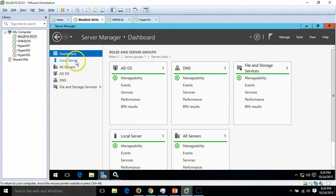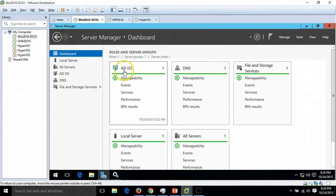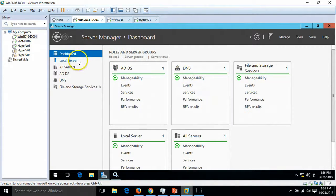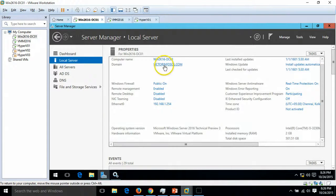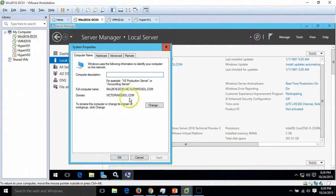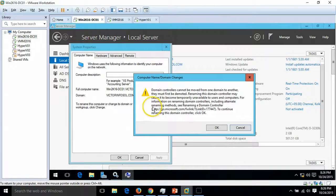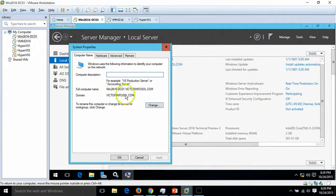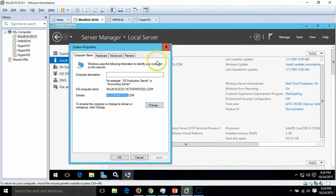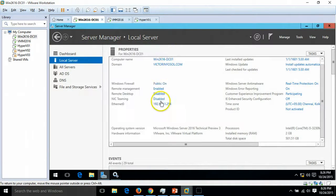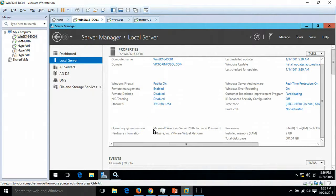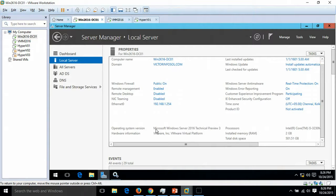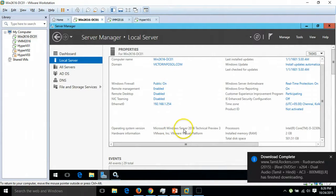This is my domain controller. You can see I have installed AD DS and DNS role. If you go to local server, this is my domain name VictorInfoSol.com and my IP address of the server. I'm going to use all three virtual machines with the operating system Microsoft Windows Server 2016 Technical Preview 3.